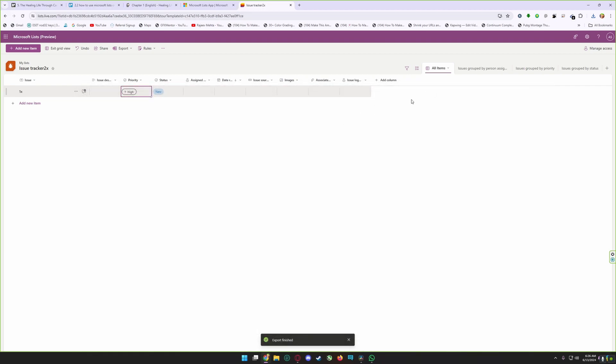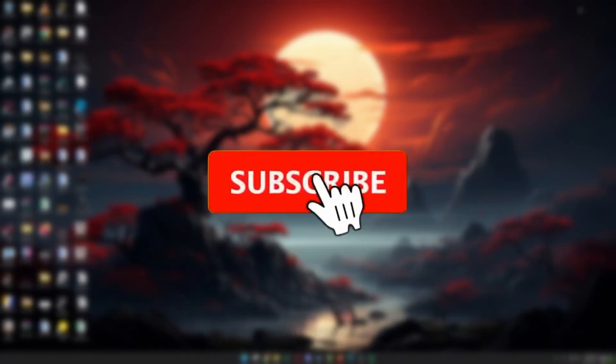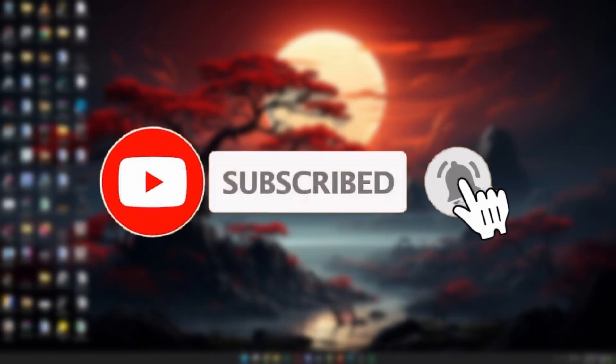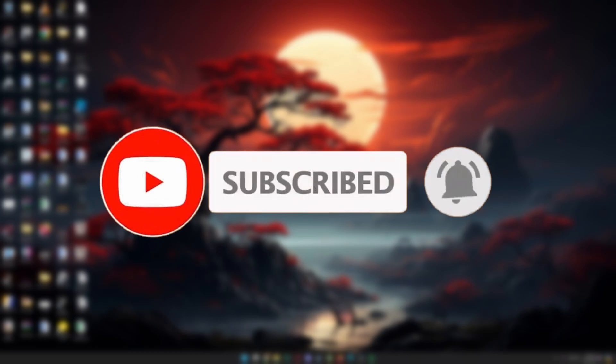So that's how you can use Microsoft Lists. If you have any questions, you can ask us in a comment. And if you like the tutorial, please subscribe to our channel and press the bell icon so you don't miss future uploads. Thanks for watching guys, see you later.